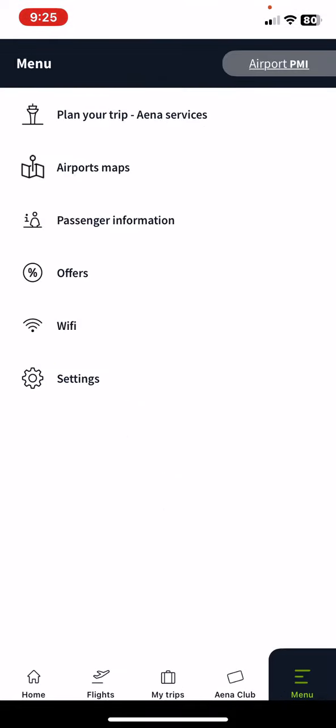At the menu bar you can find the settings section, some passenger information, the airport maps and how to plan your trip.